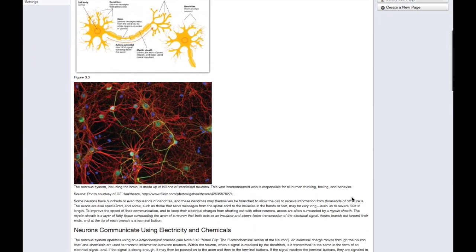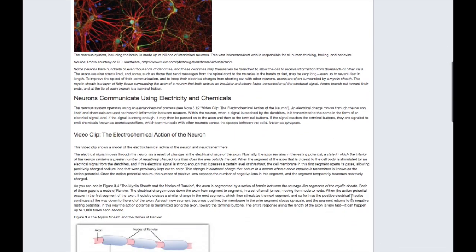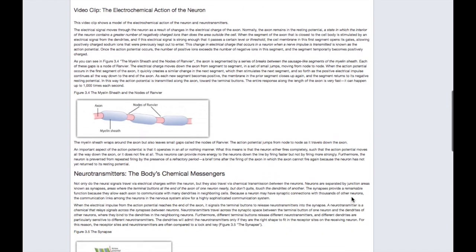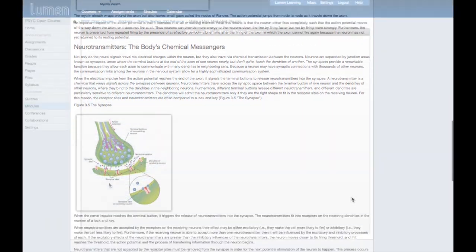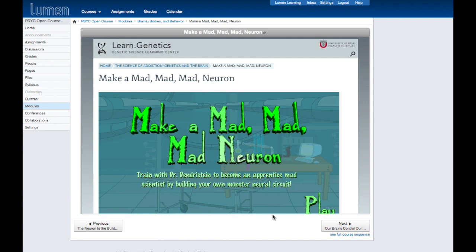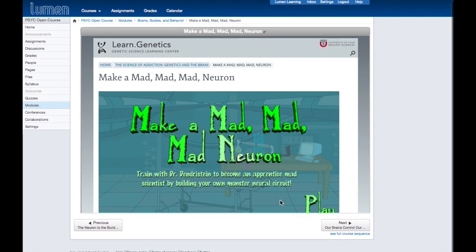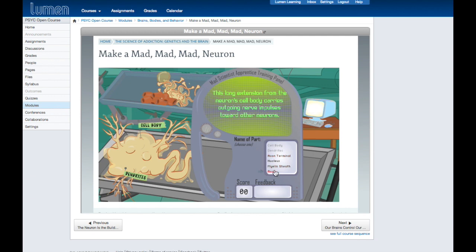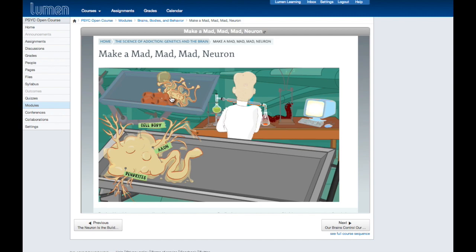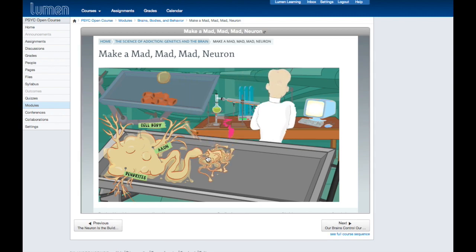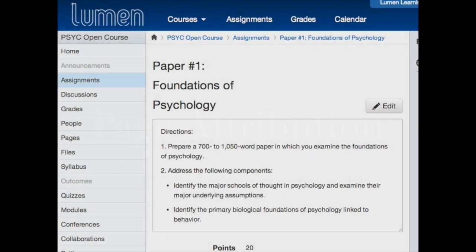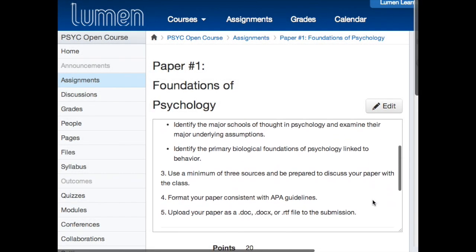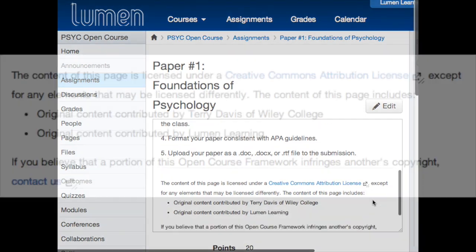The modules are organized to map to student learning outcomes for the course. Each module introduces concepts and provides a variety of readings and course activities to help students learn and apply the course content. At the bottom of each page, you'll see the attribution and licensing for all of the content utilized on that page.